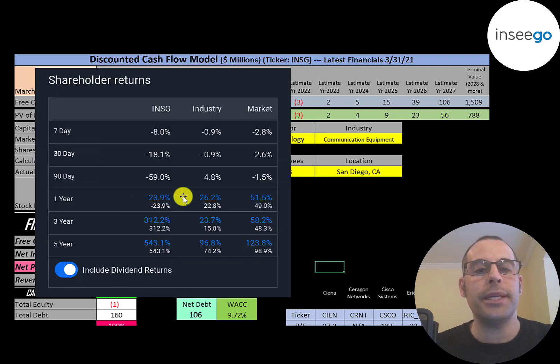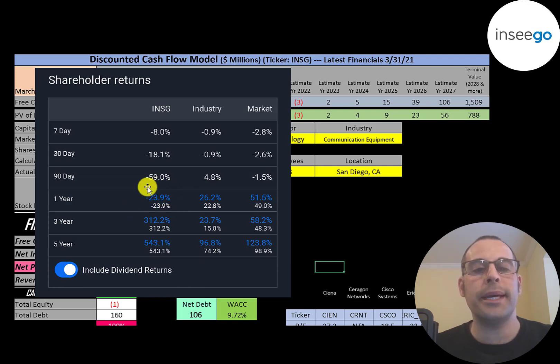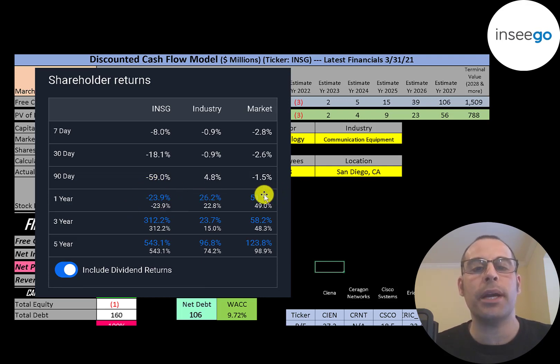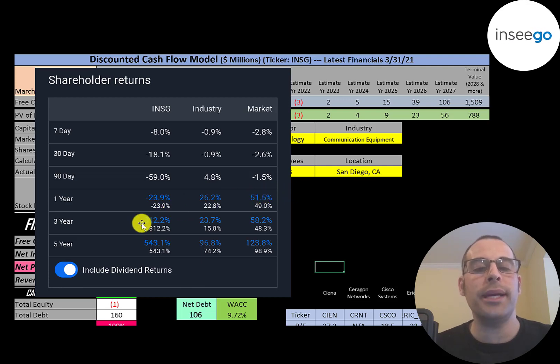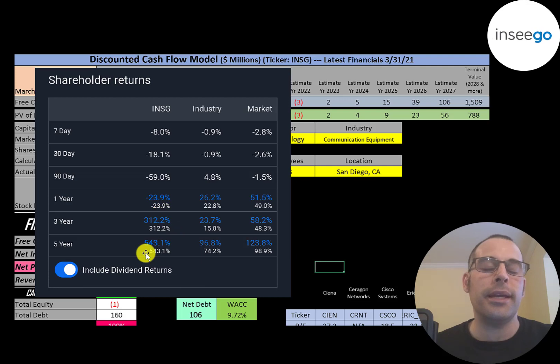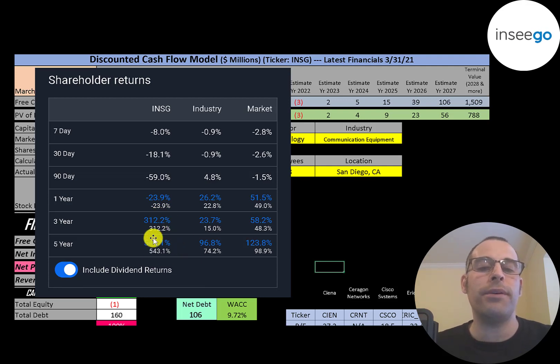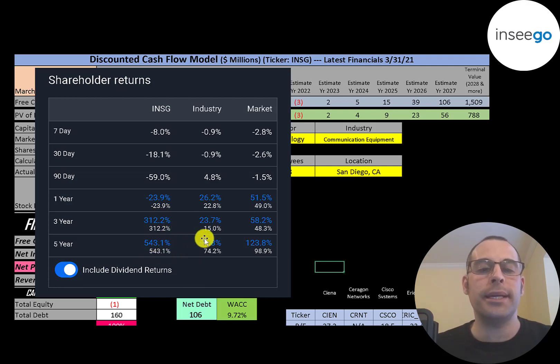In the past year, this stock has gone down 24%, while its industry went up 26%, and the market went up 52%. But in the past 3 years, this stock has gone up over 300%. In the past 5 years, it went up over 500%. Much better than its industry and the market.